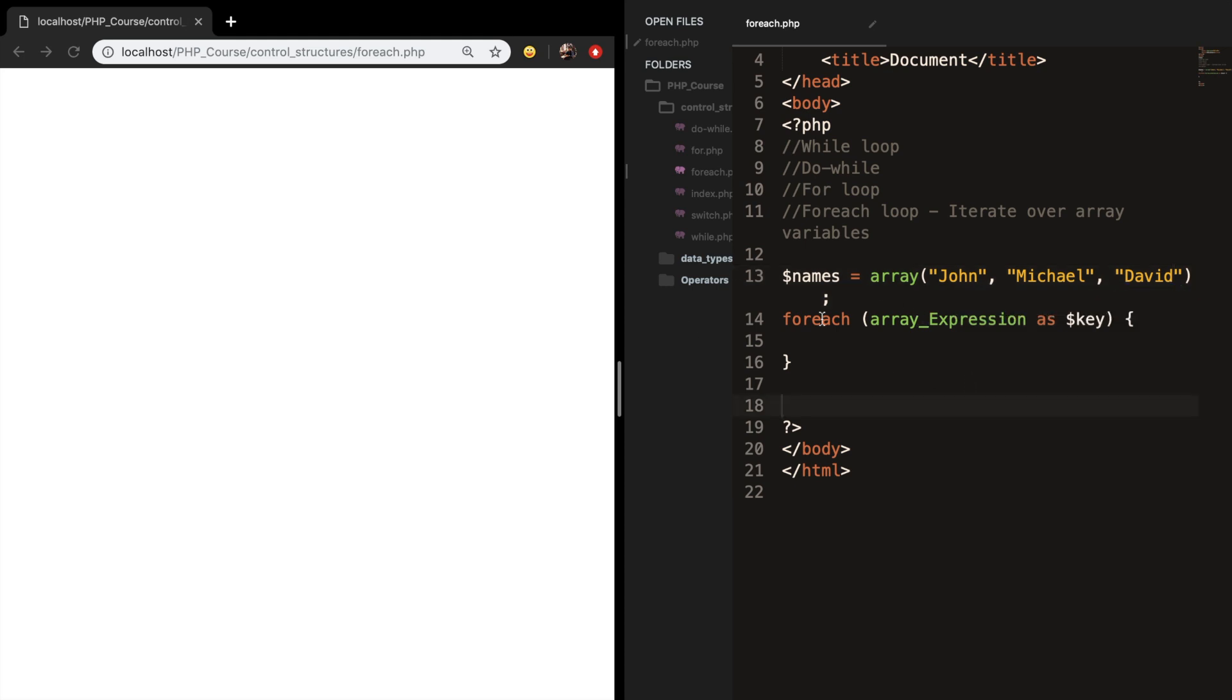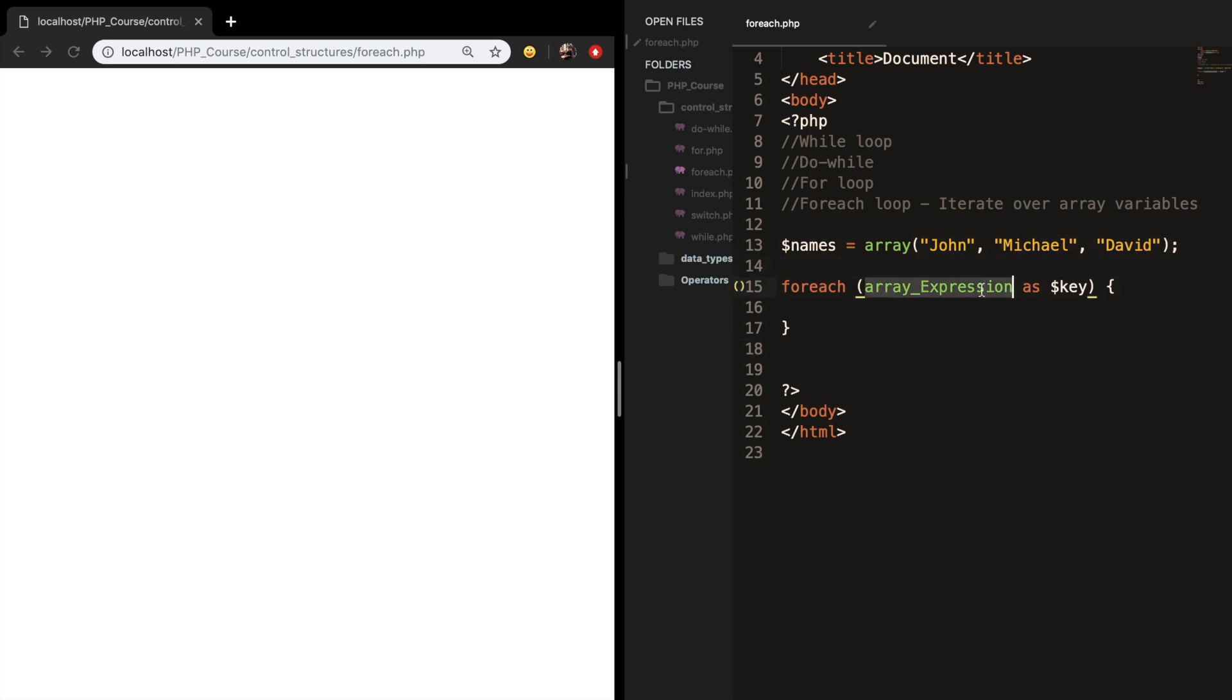Let me zoom out. All right. Like I said, we need to replace array expression because it's not our array name. So let's replace it with names.